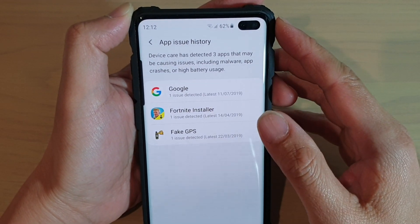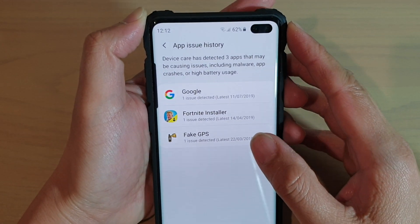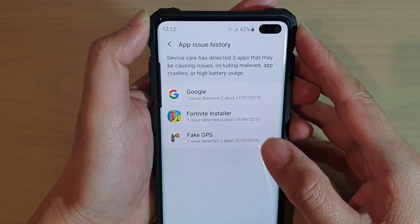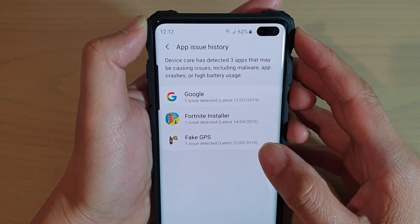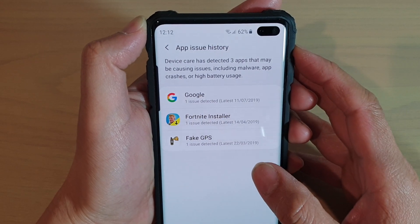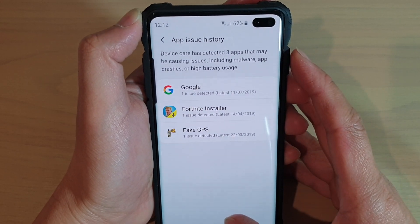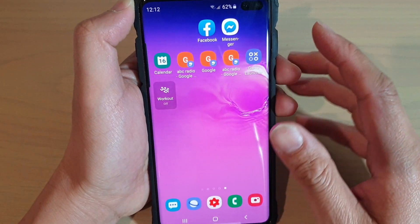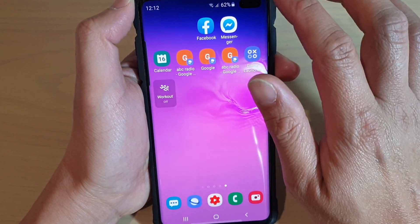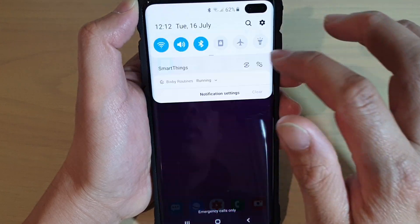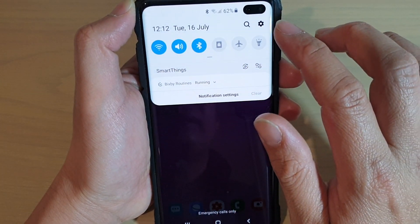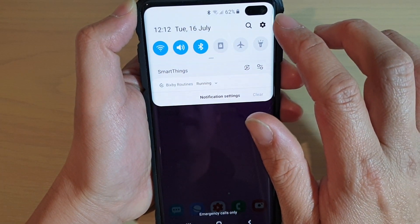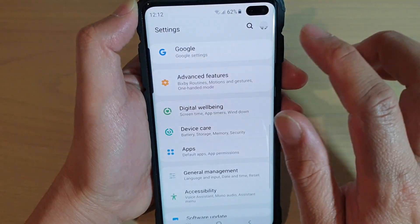How to view App Issue History on the Samsung Galaxy S10, S10e, or the S10 Plus. First, tap on the Home key to go back to your home screen. Then swipe down and tap on the Settings icon.